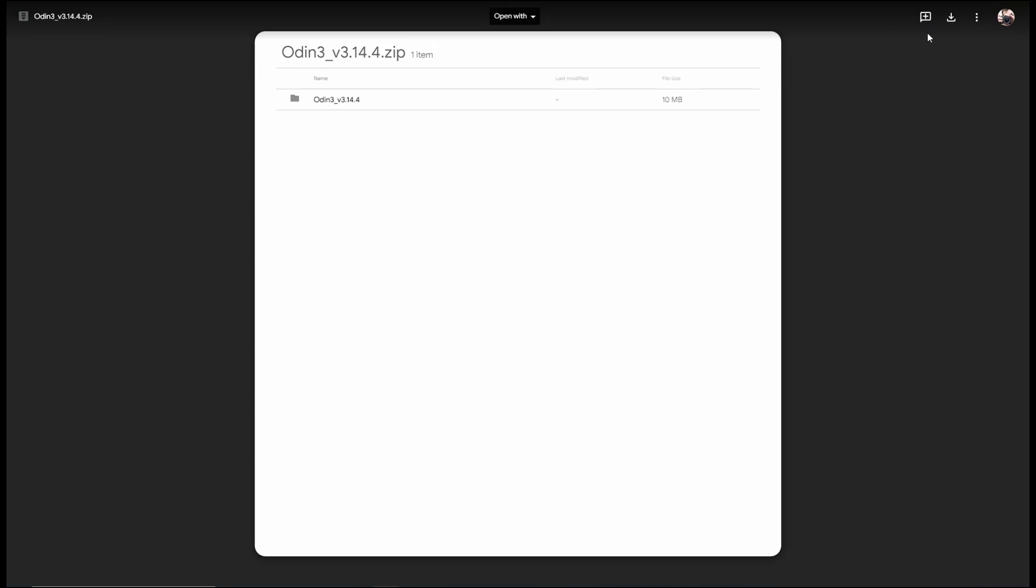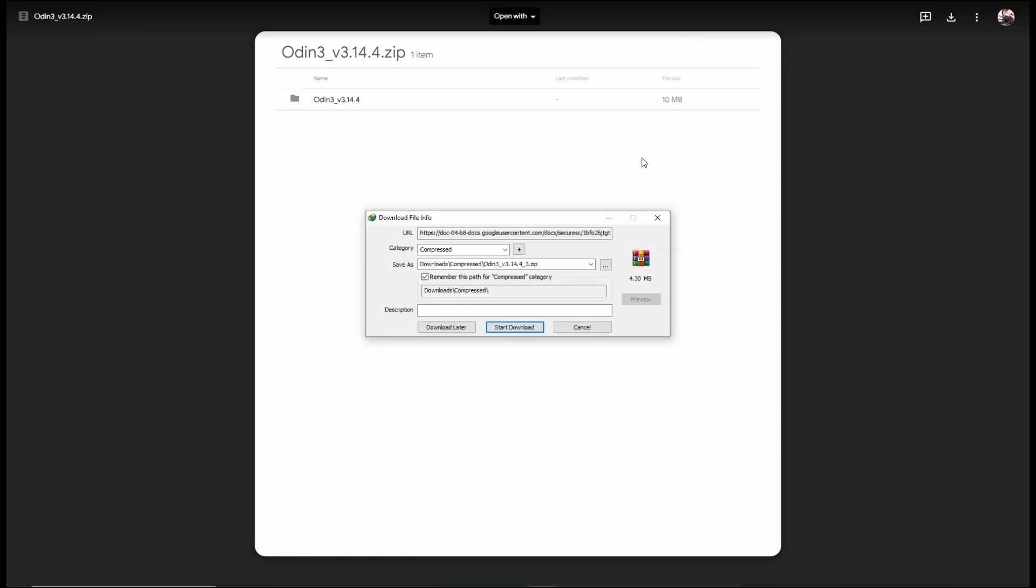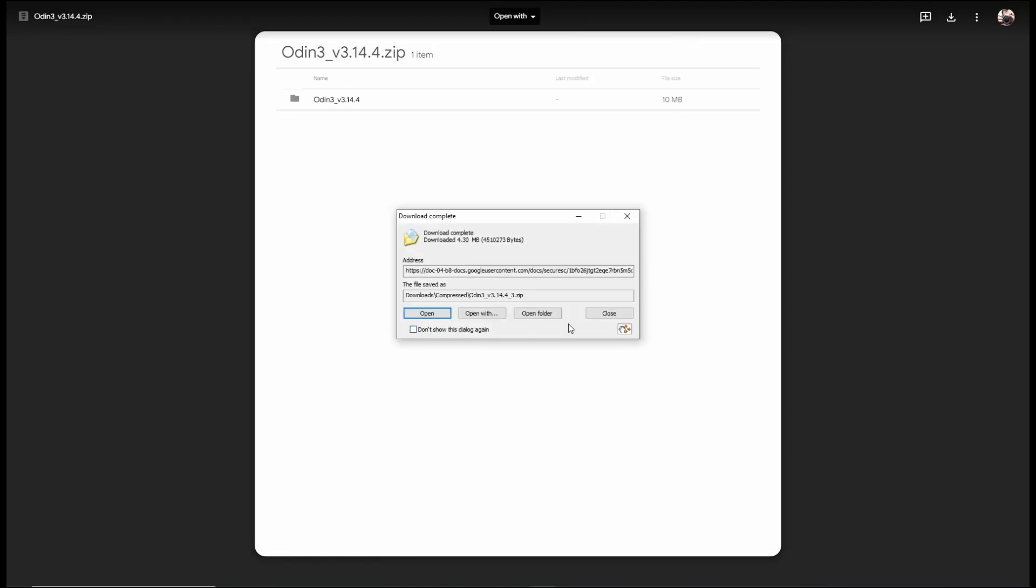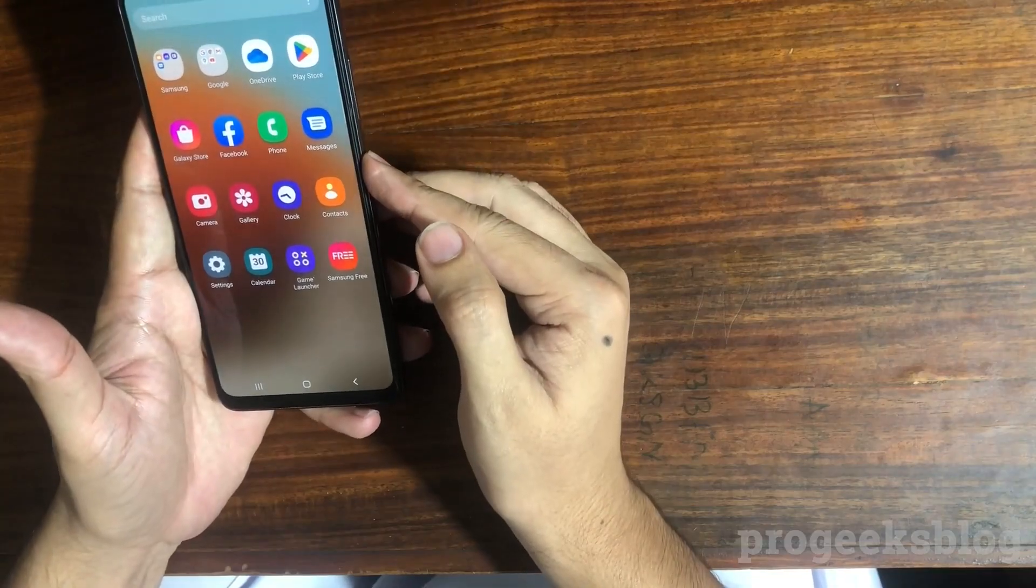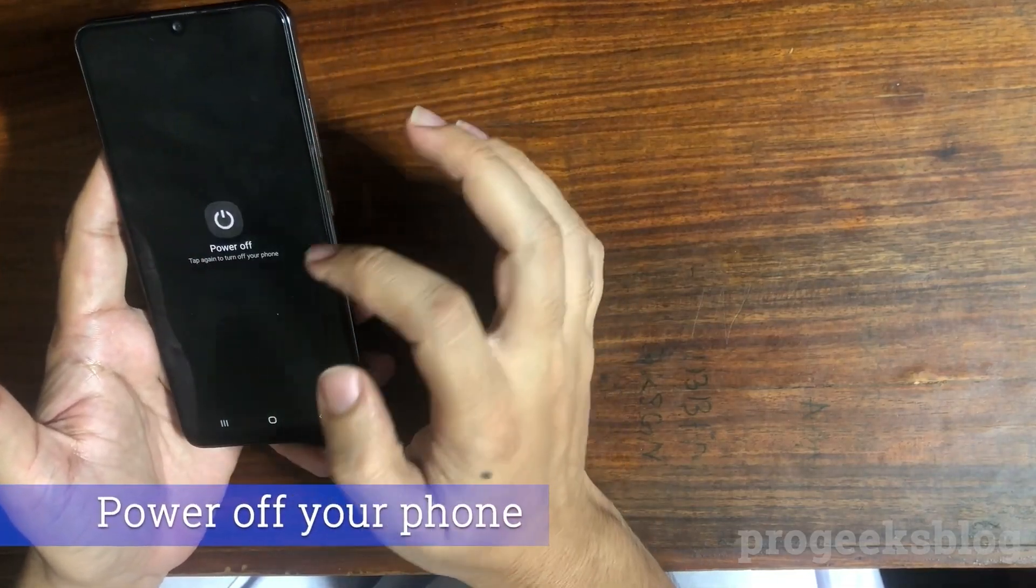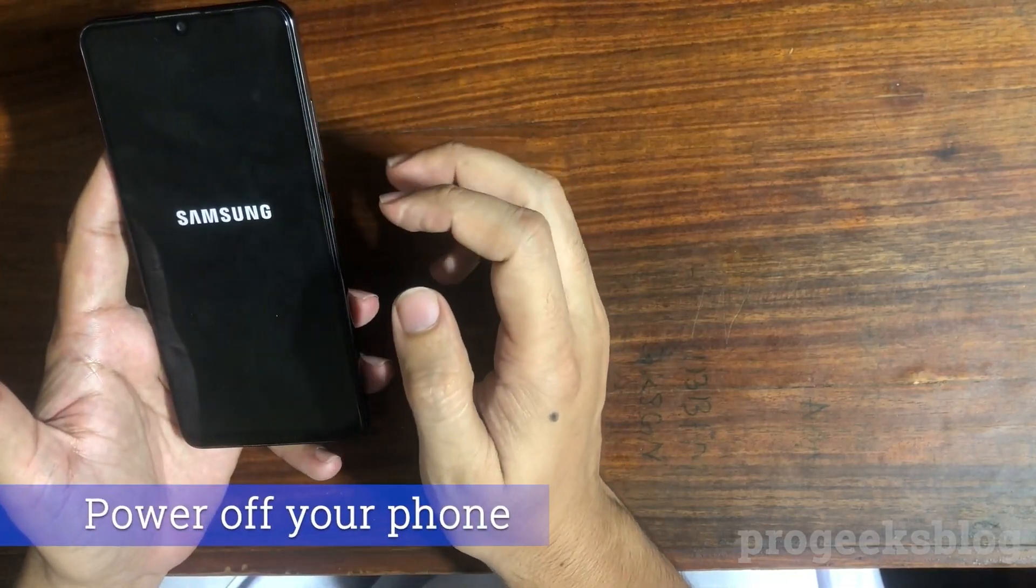You also need Samsung Odin flash tool. The link is given in the description. And you can download it from Google drive. After downloading the files please unzip them into a single folder. Let's turn off the phone first. Phone is powered up.